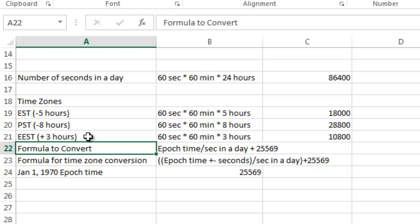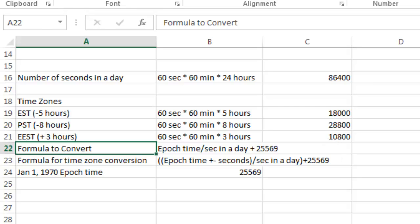I did the same formula for PST as an example, and then also for EEST, which I think is Eastern European Summertime, I believe, and that's plus 3 hours for 10,800 seconds.